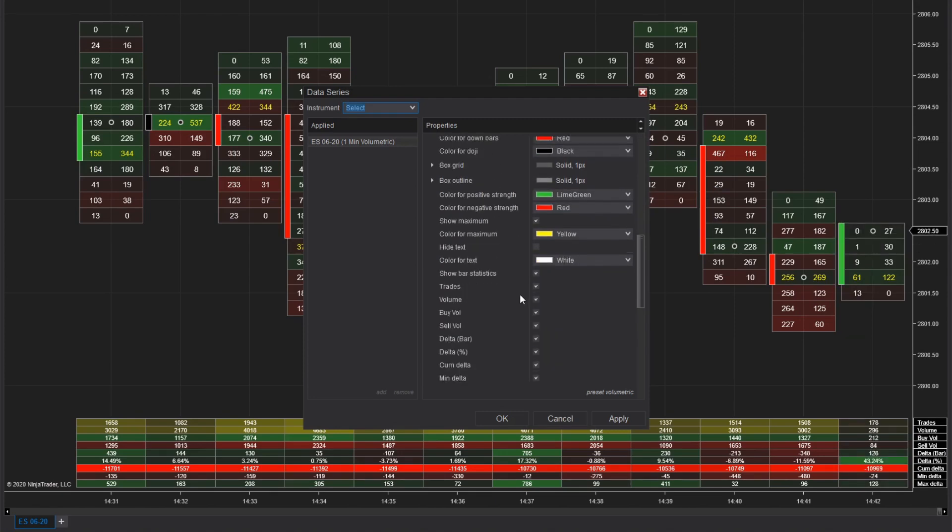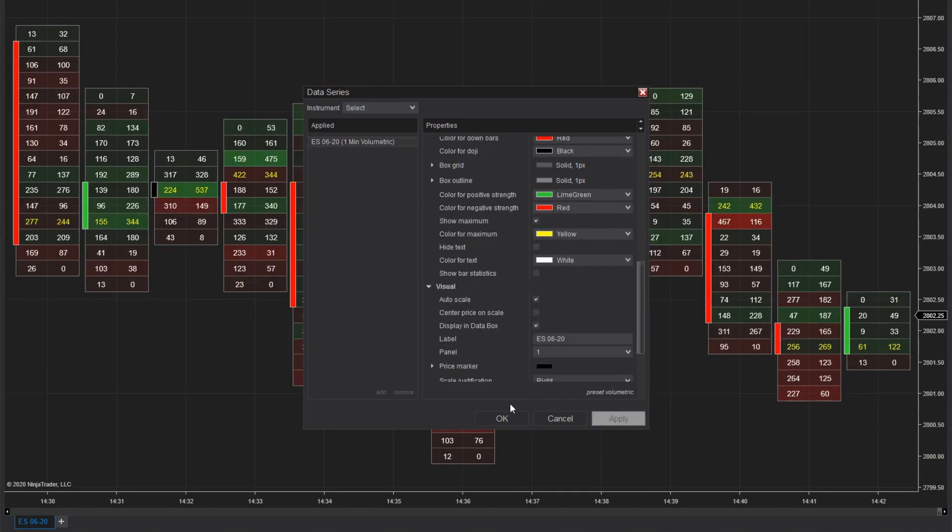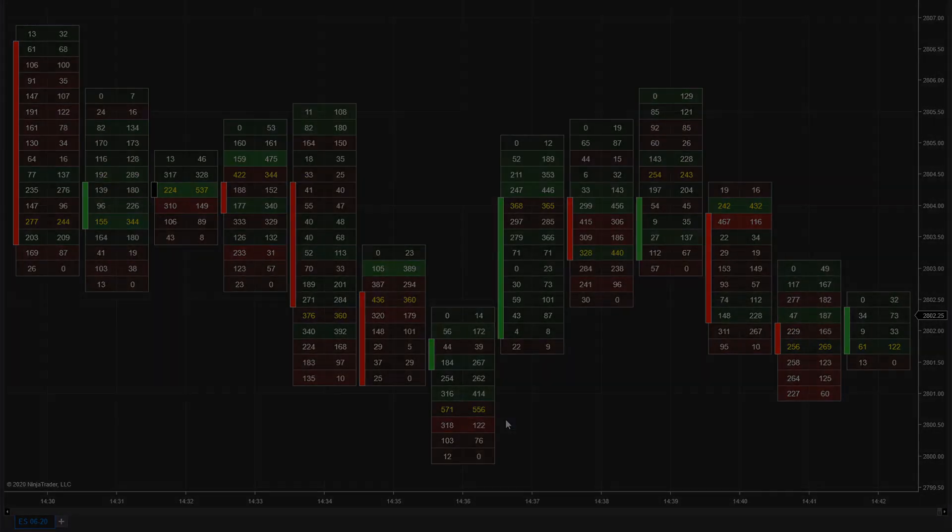Also, check out more of our videos for quick tips to help you get started with NinjaTrader.